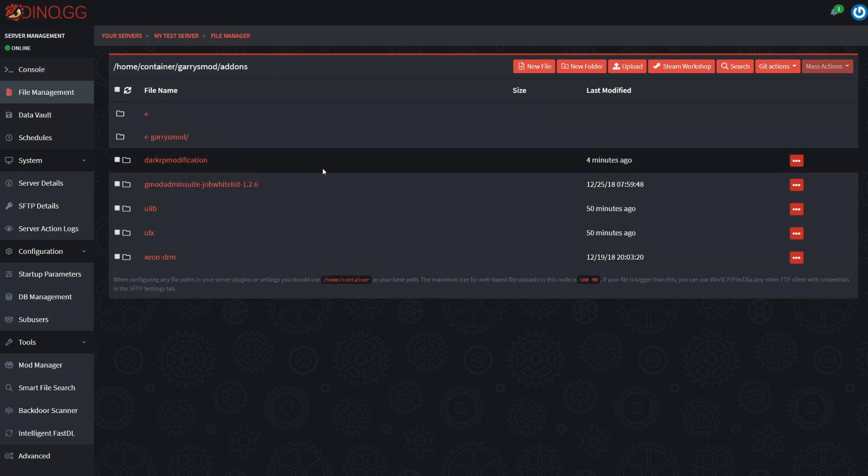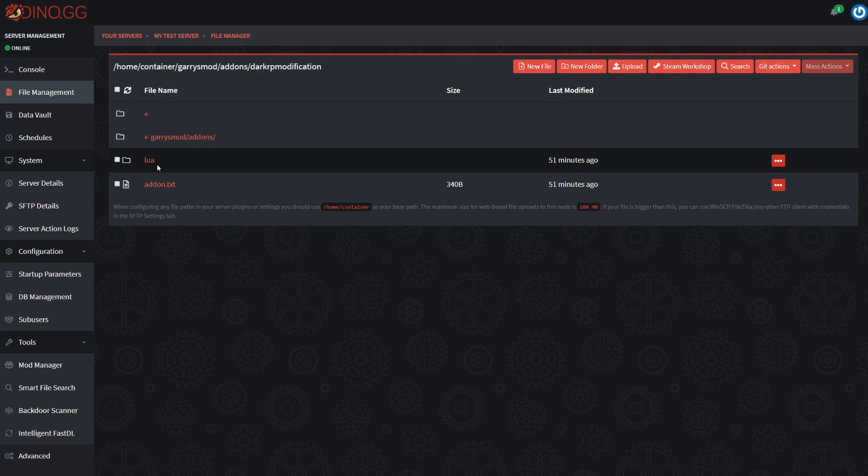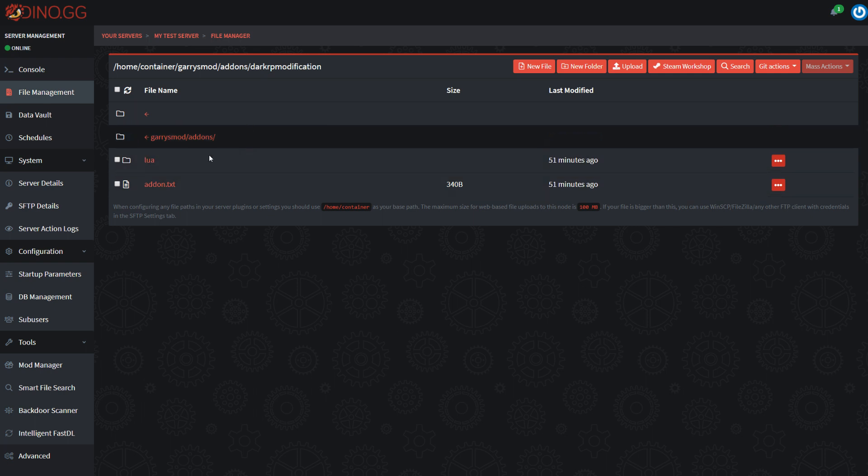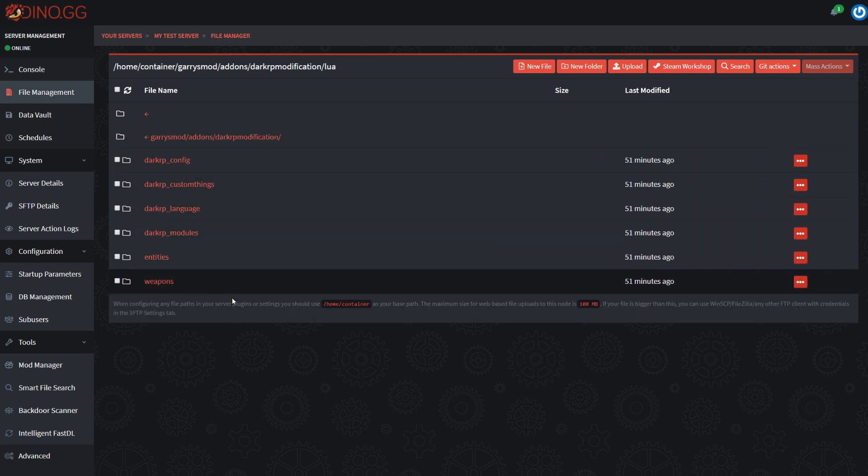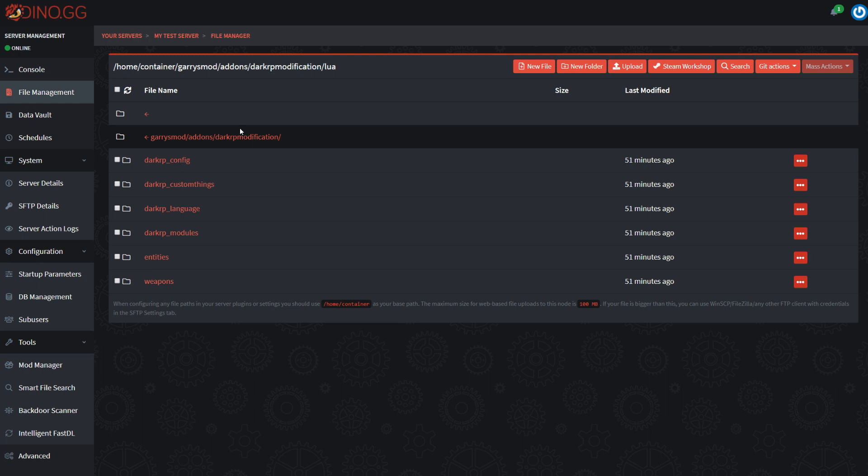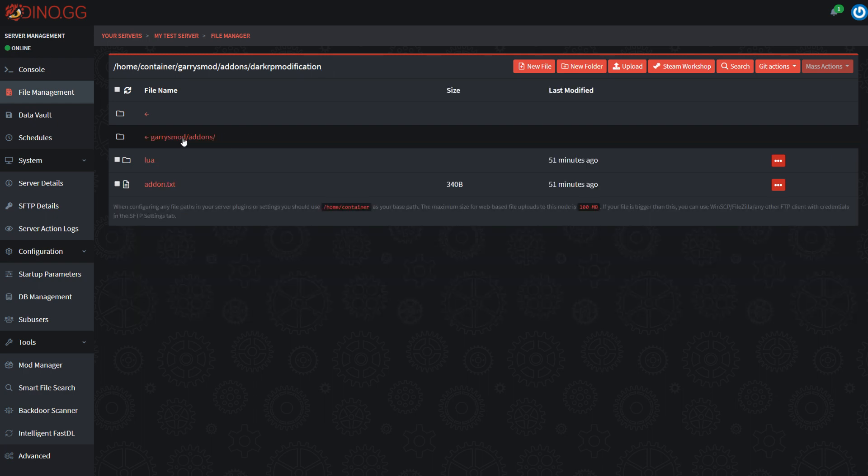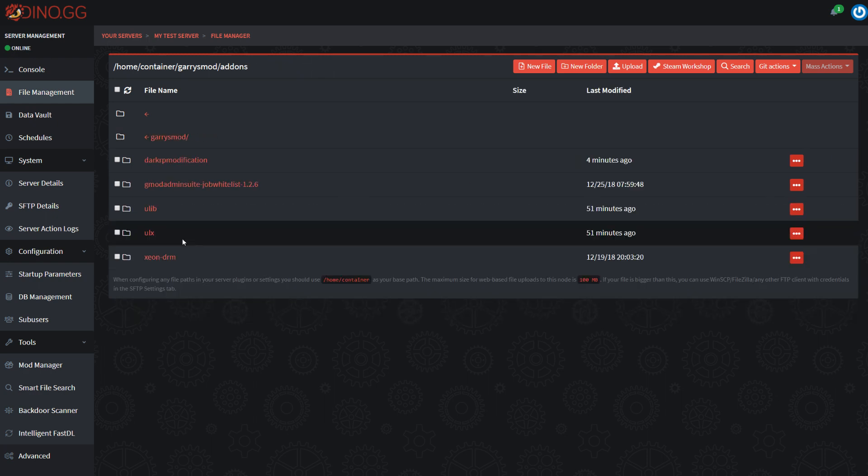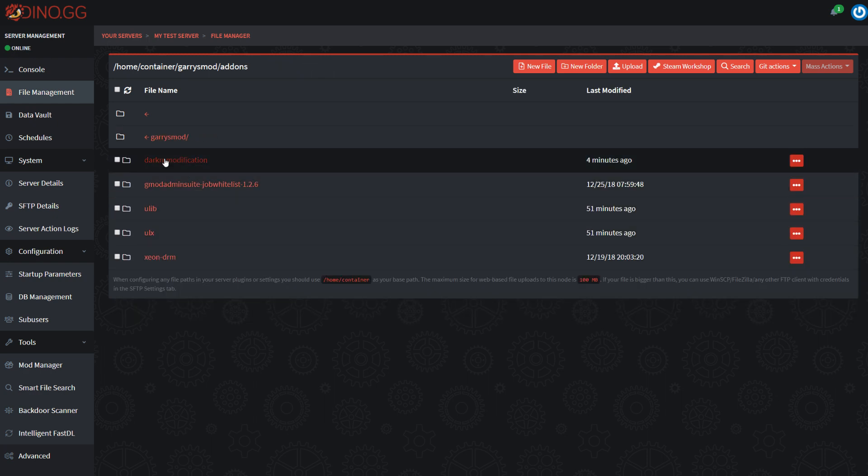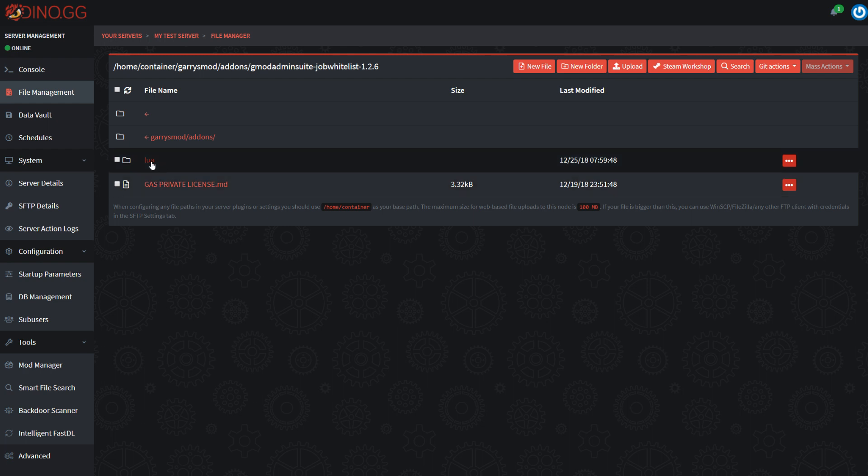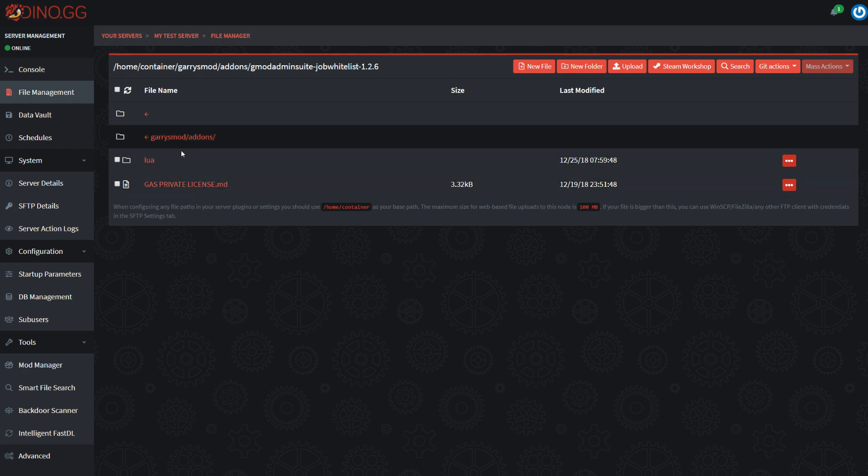You can also see for example in Dark RP modification add-on, you have this Lua file. And that's kind of how Gary's Mod wants you to structure your add-on. So generally if you open the add-on and it has that Lua file, you can assume that it's installed correctly.